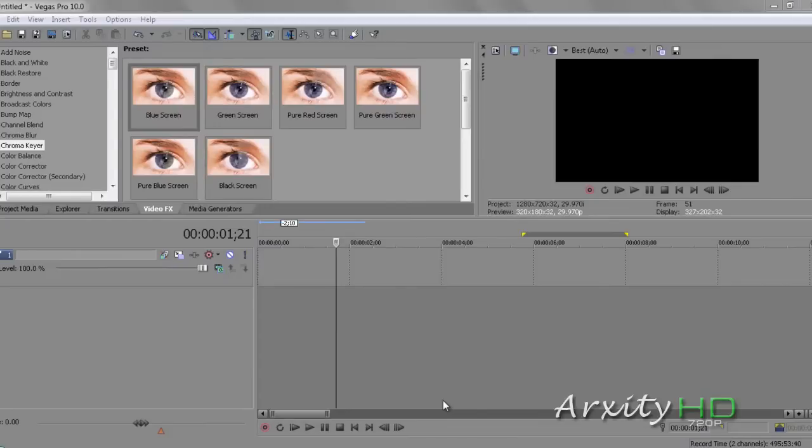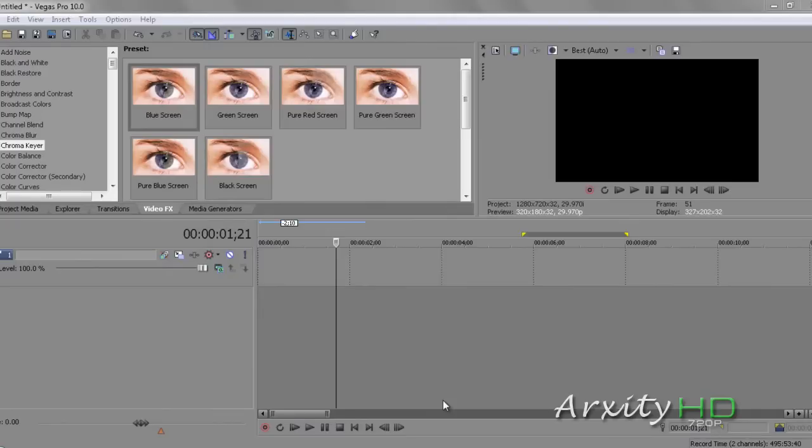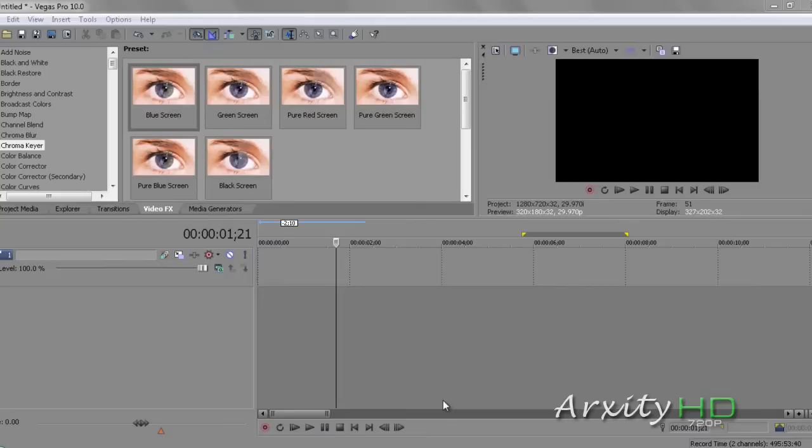The first thing we're going to do is go get our footage. What we're going to need is a picture of a house or anything else you would like to create an explosion behind. We're going to need explosion footage. If you have some, you can use it. Otherwise, a link will be posted in the description below with the one I will be using for this example.